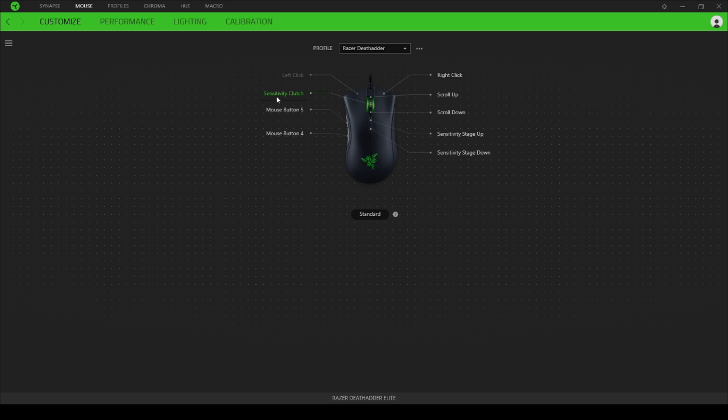On the default profile that's right there is why it's not working. So you're going to click this little menu here, click Add, and then create a new profile. And as you can see now, it says Scroll Click, so it's going to work now.